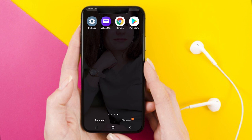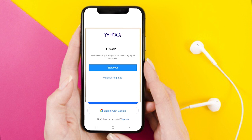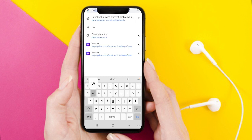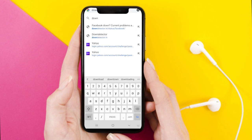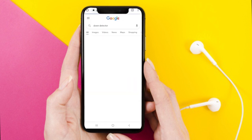First of all, we will open the Yahoo app, and this is the error that we face when we try to log into the Yahoo mobile app. The first option is to check the server status of Yahoo by going to the Down Detector website. On a browser you can go to Down Detector and tap on the first website link.